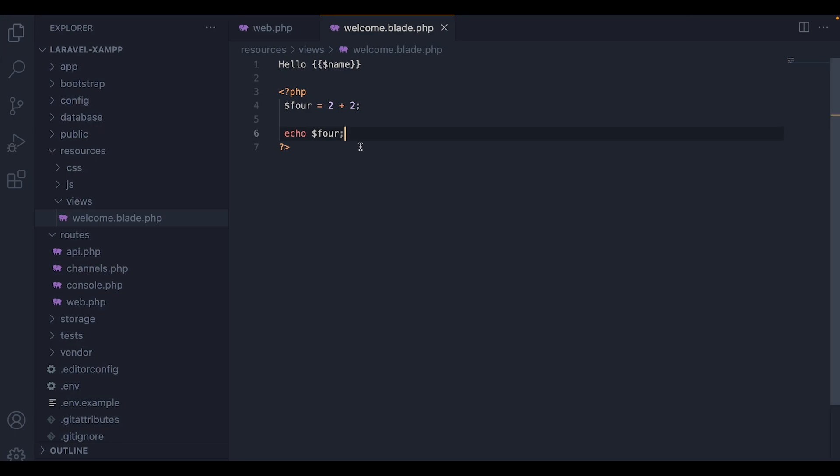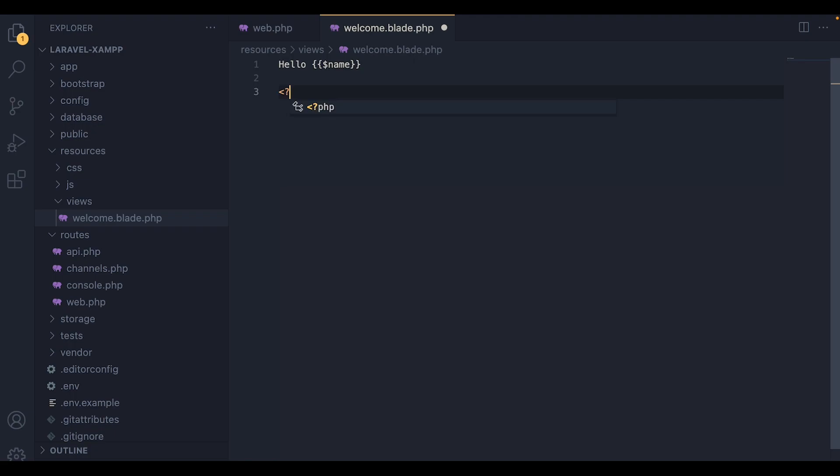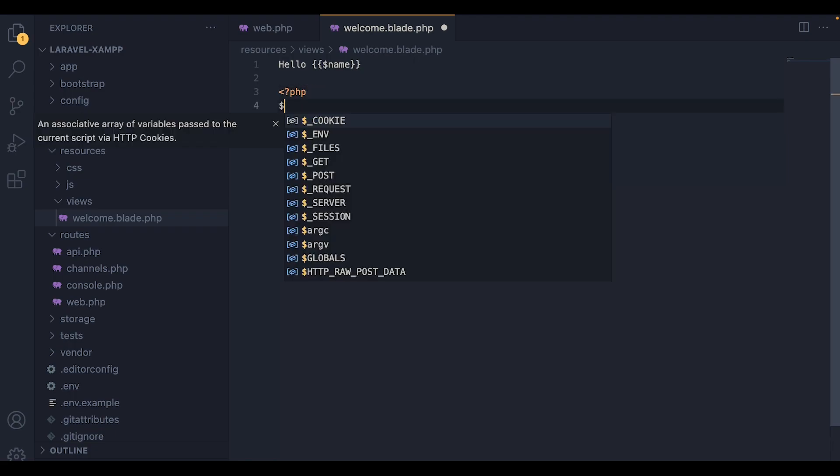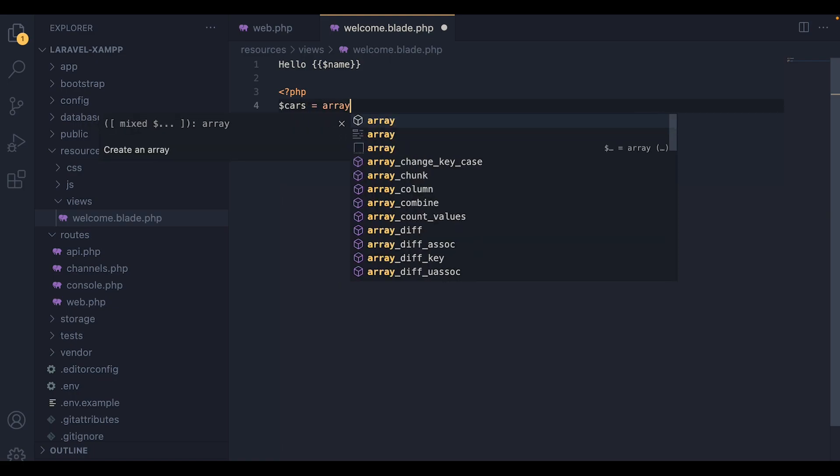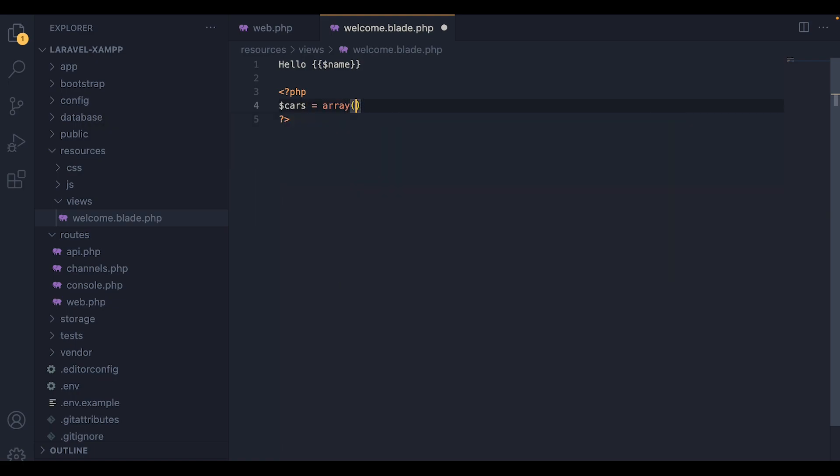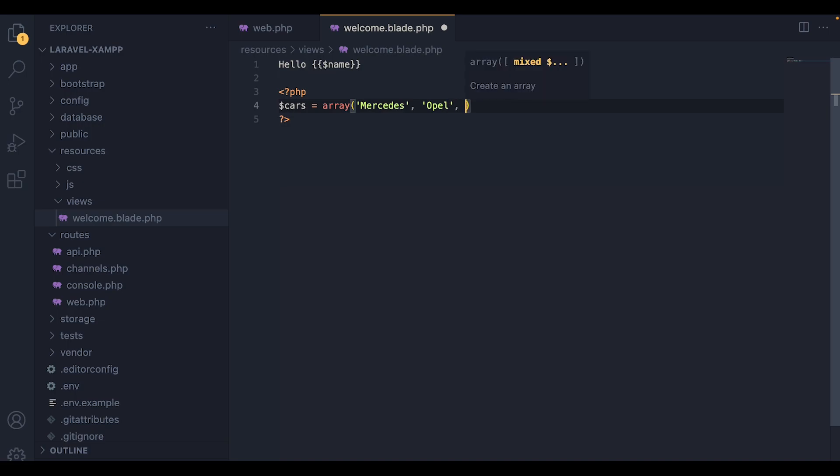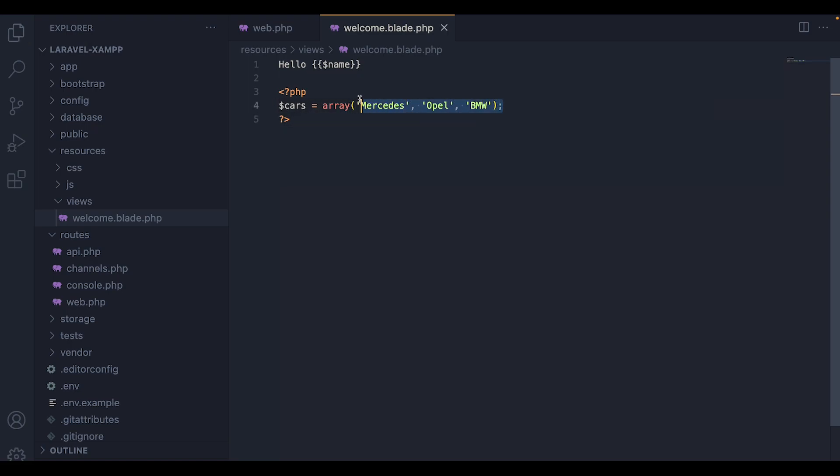We can also use the for each loop to return values from arrays. So I'm going to delete all of that and I'm going to create a new one. And inside here, I'm going to create an array called cars. And I will set it equal to array of car brands. So the first one is going to be Mercedes. And the second one is going to be Opel. And the third one is going to be BMW. So once we have created the array, I'm going to create a for each loop over this array.